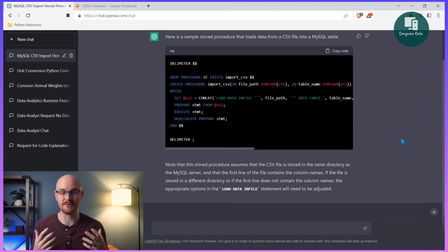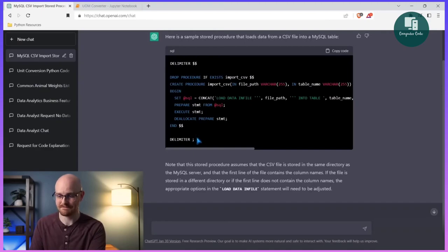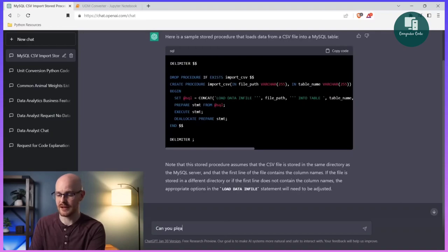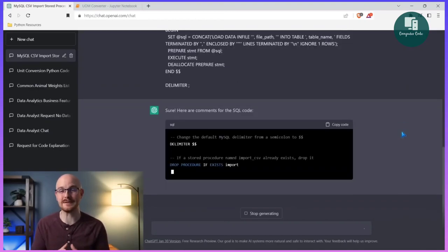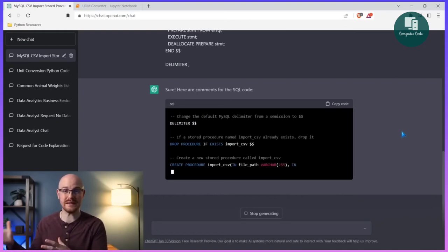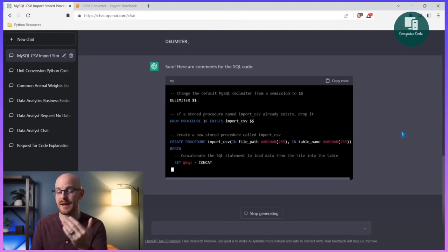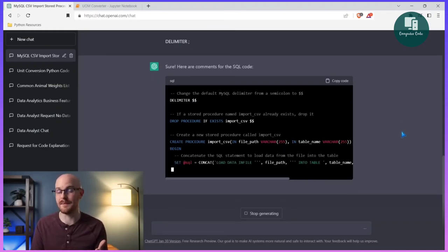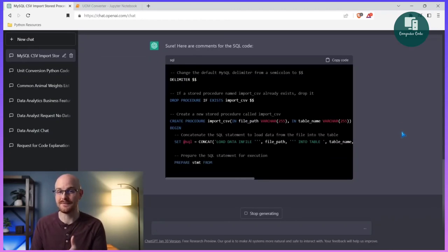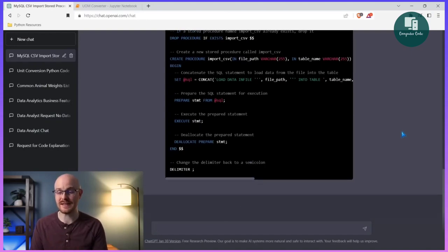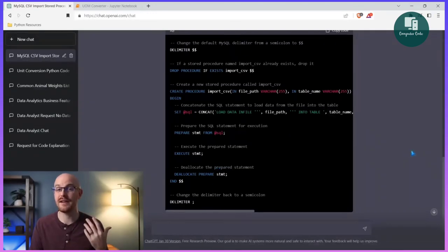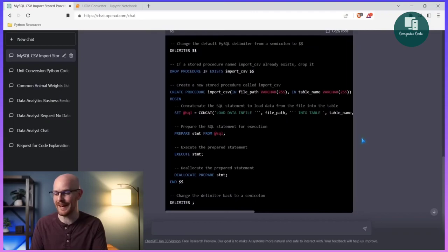The next thing I really like ChatGPT for is writing comments for my code. I'm going to say 'can you please write comments for this SQL code?' and paste it in. Comments are added information for somebody coming in and looking at your code, or for you in six months to know exactly what it's doing. It's going to describe every part of this code, which can save you a ton of time. This is a fantastic starting place for comments, and for even more complex code it's done a pretty good job — it's saying exactly what each step is doing.